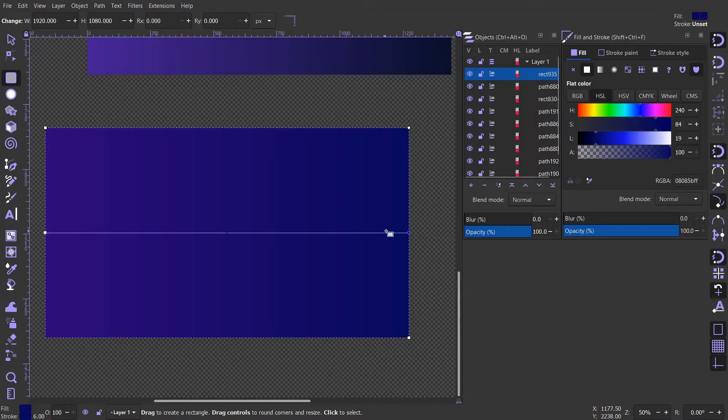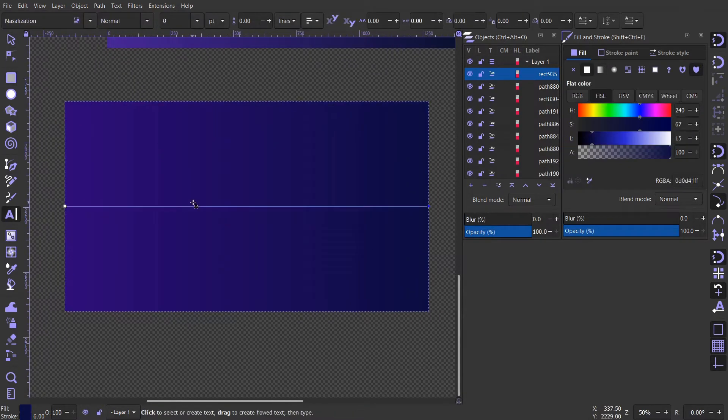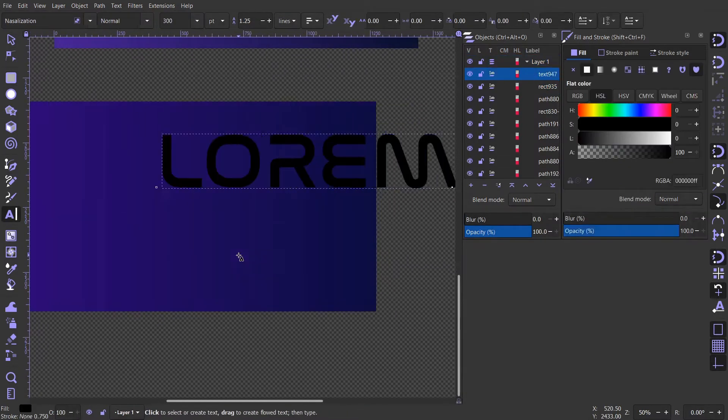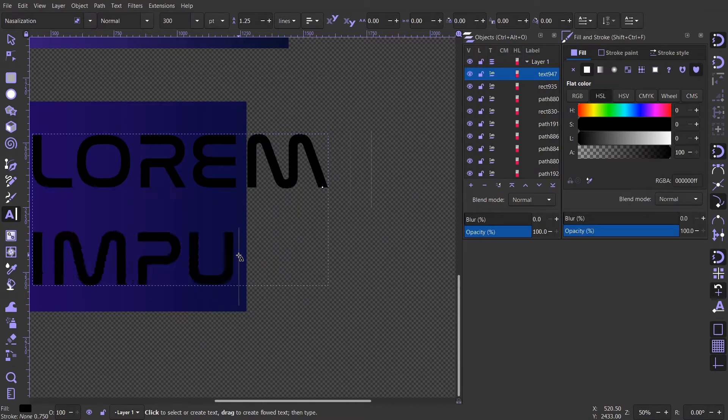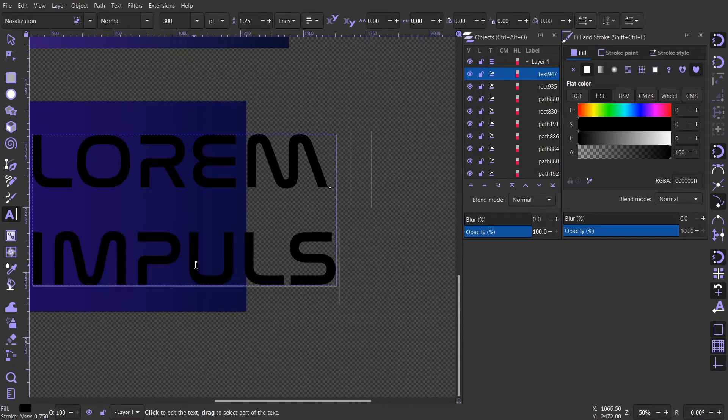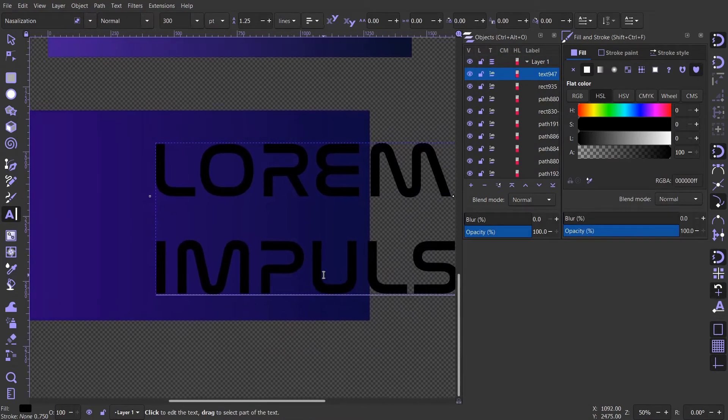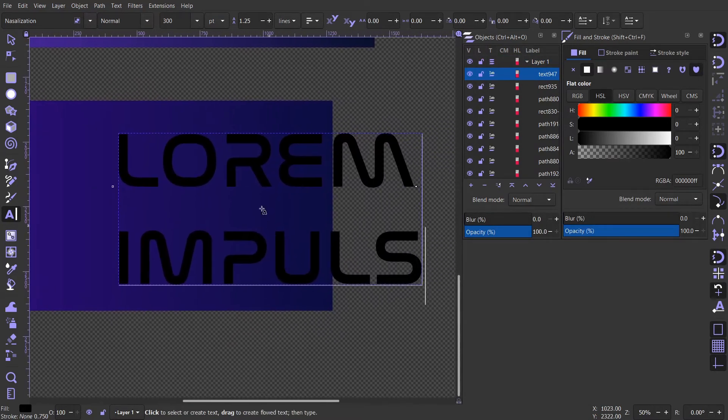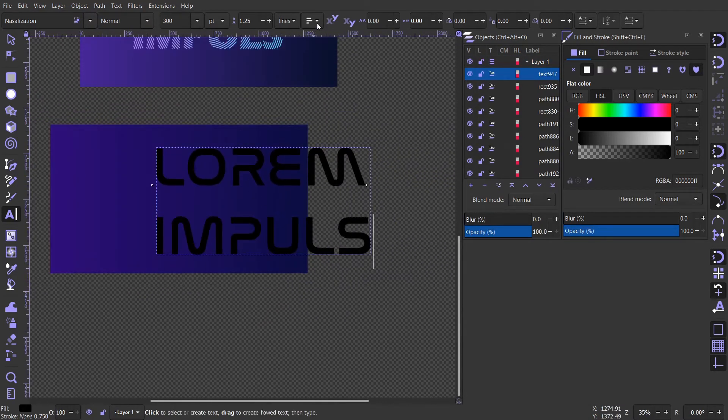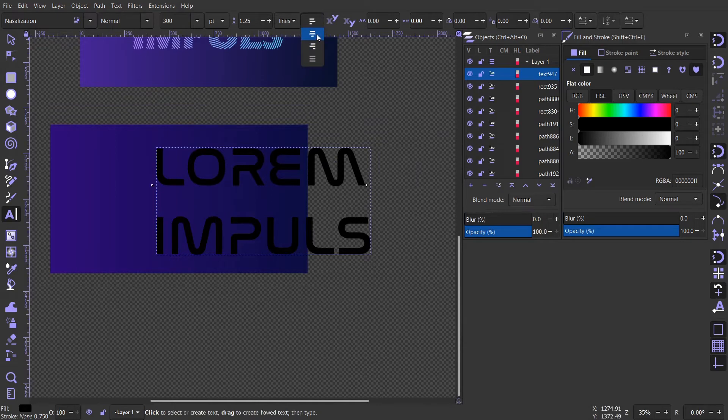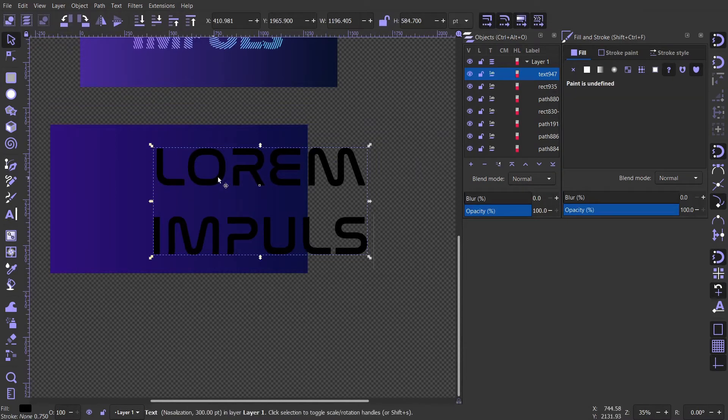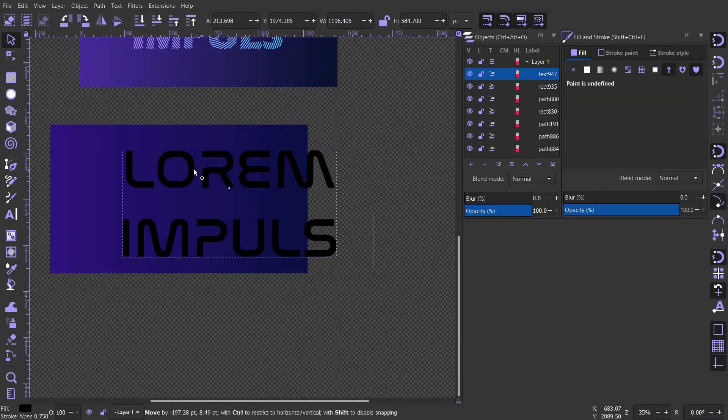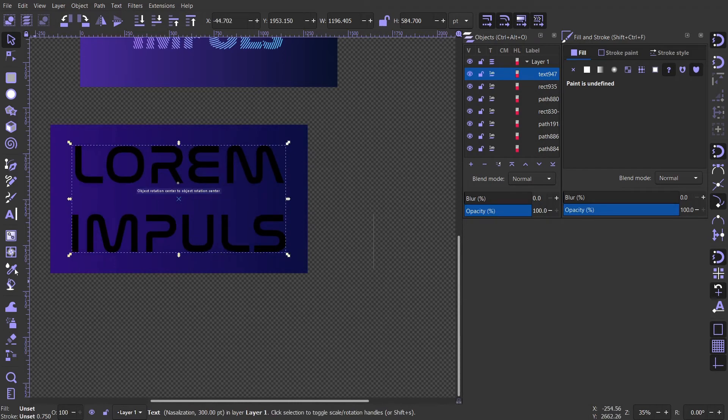Once you are satisfied with the colors, you can create the text. Align the center. Move it in the center of the canvas.